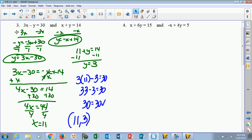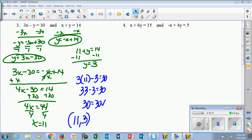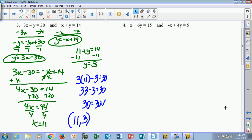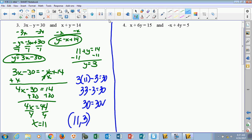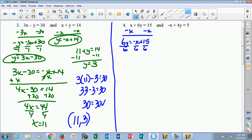There are three more left on the sheet. Now we're on number 4. Remember, our first step is to get each equation into y equals form. With the first equation, I've got to move the x over by subtracting, and I'm left with 6y equals negative x plus 15. To get y by itself, I divide everything by 6, getting y equals negative 1 sixth x plus 15 sixths.